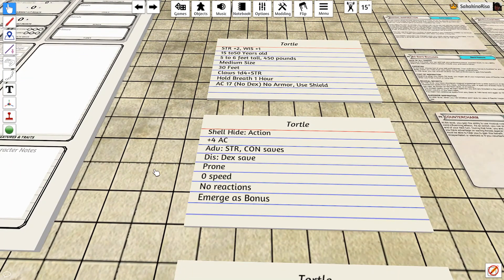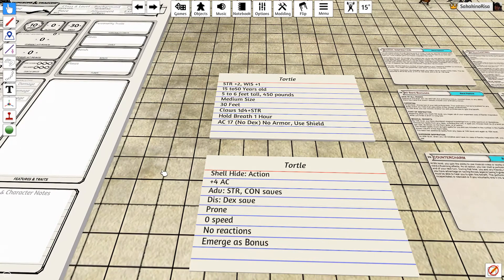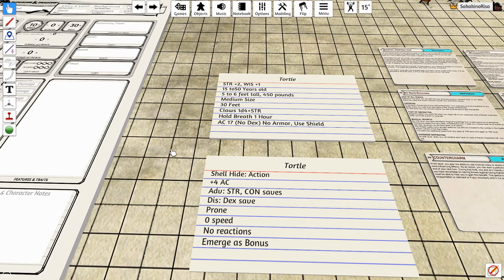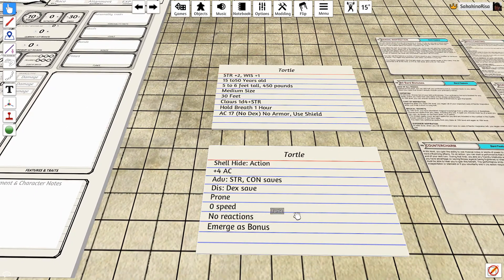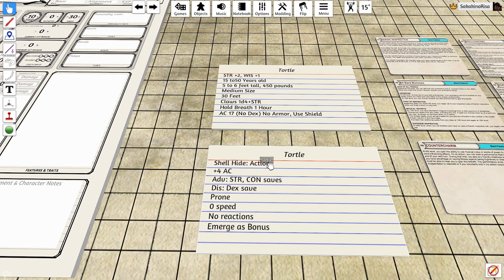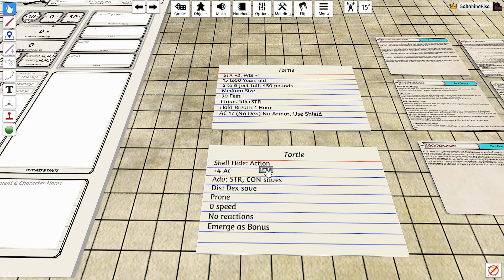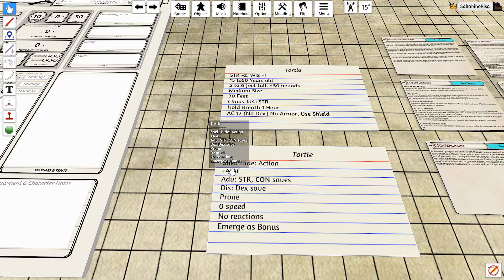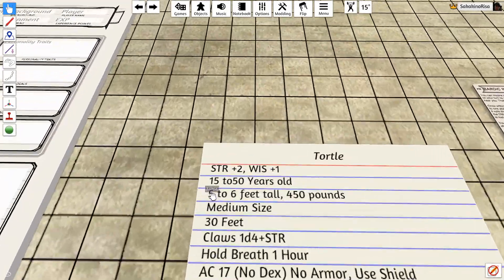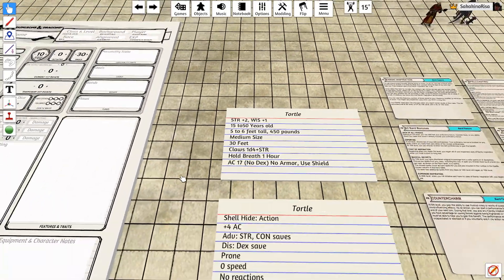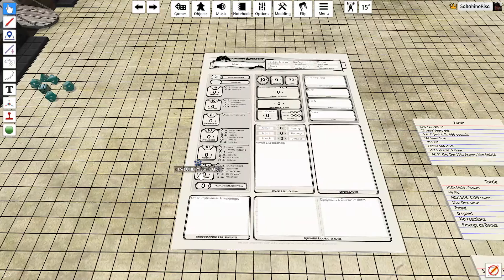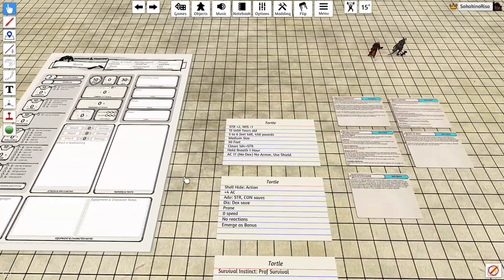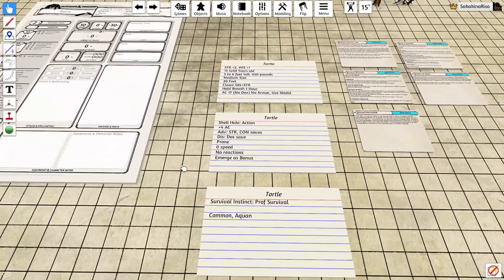Now the one thing that the Tortle has that can improve their chances of success is the shell protection or the shell hide. As an action, you can duck inside your shell giving you a plus 4 to your AC, making your AC 21. That all sounds well and good. They can't hit me, you say. What are the trade-offs?